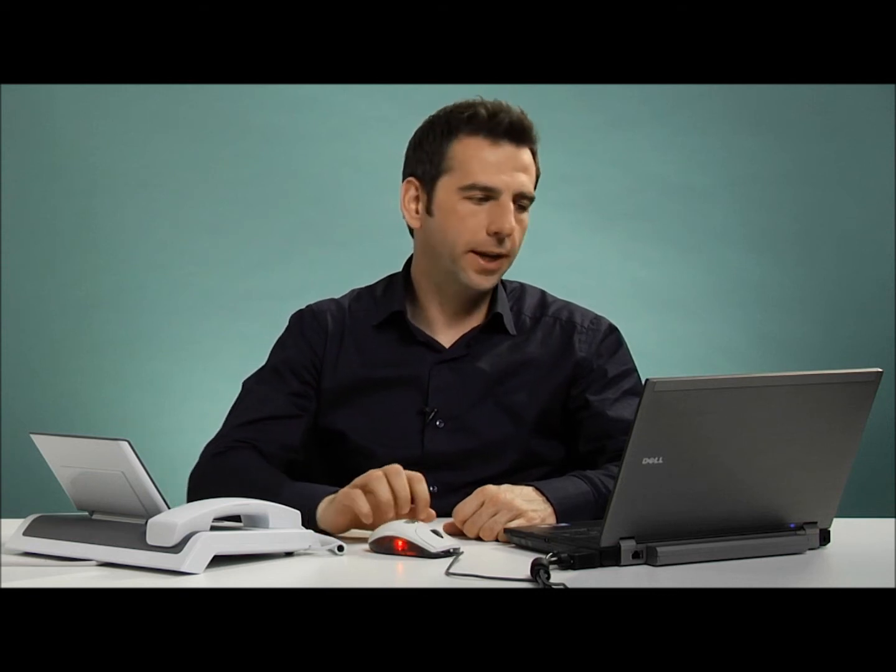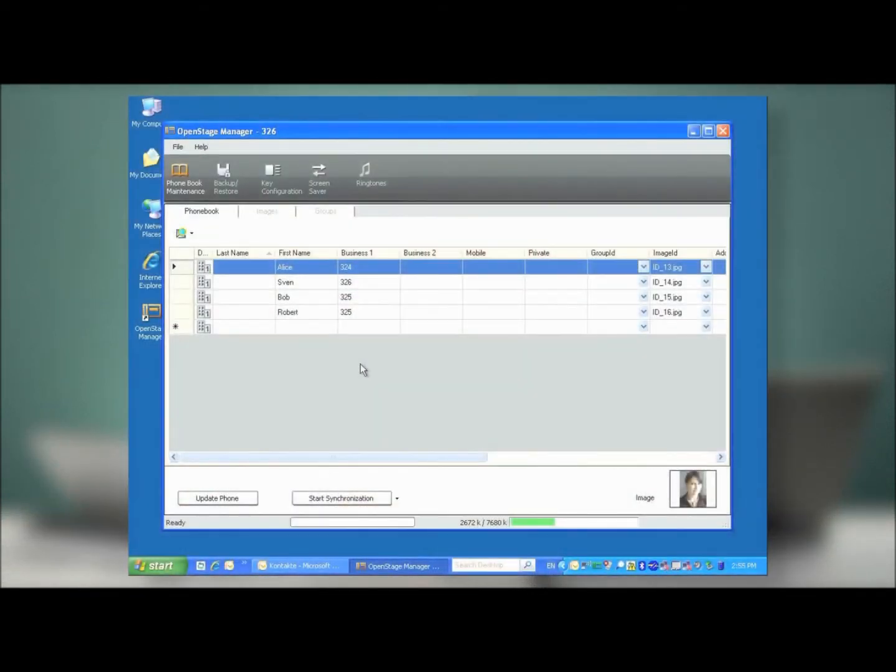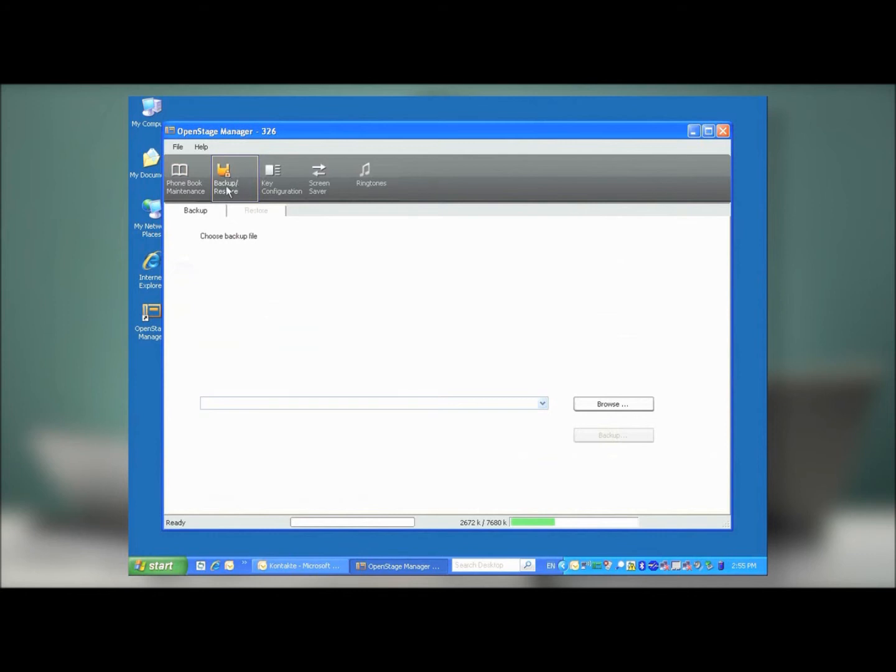The next important option that you can configure from your OpenStage Manager is the Backup Restore function. Simply click on Backup Restore, and you'll get to the menu.